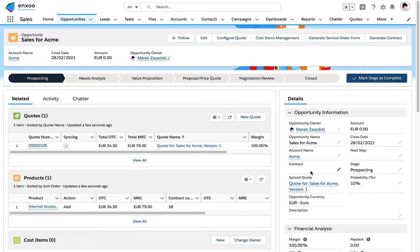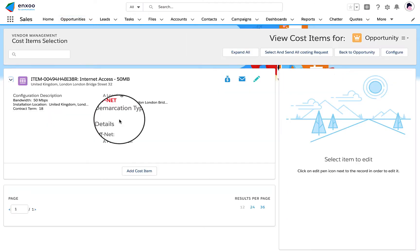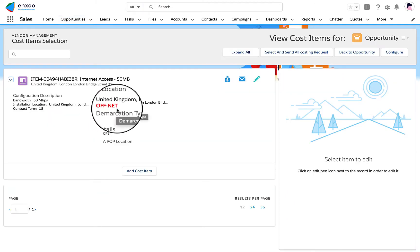Adding cost items for off-net connectivity. With cost items management, operators can initiate bids for off-net connectivity using a partner ecosystem.